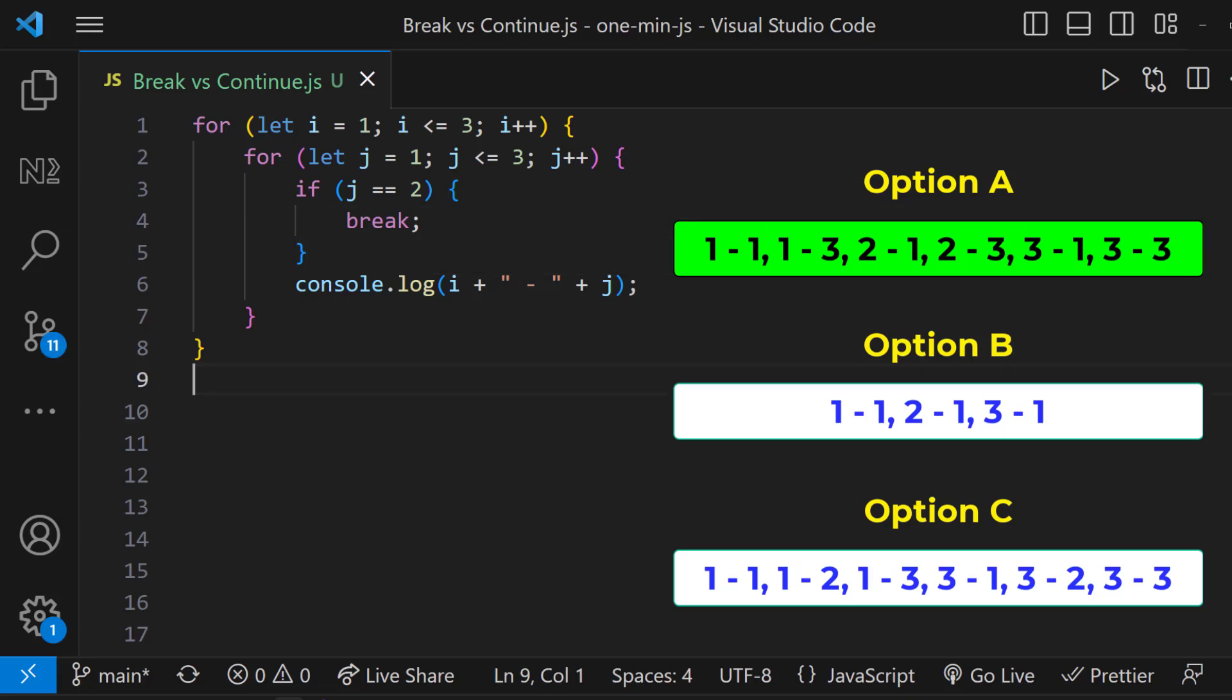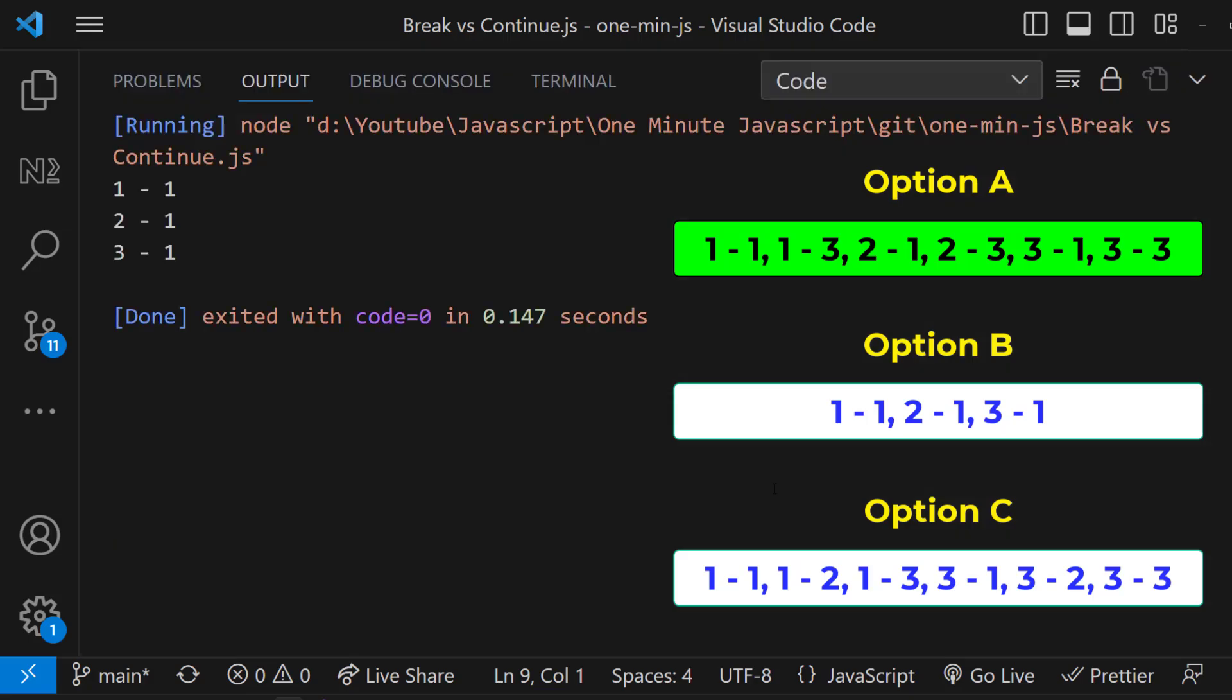So here when i equals to 1, it executes the inner loop. There, when j equals to 2, it exits the inner loop and proceeds with the next iteration on the outer loop. And so we get option B.